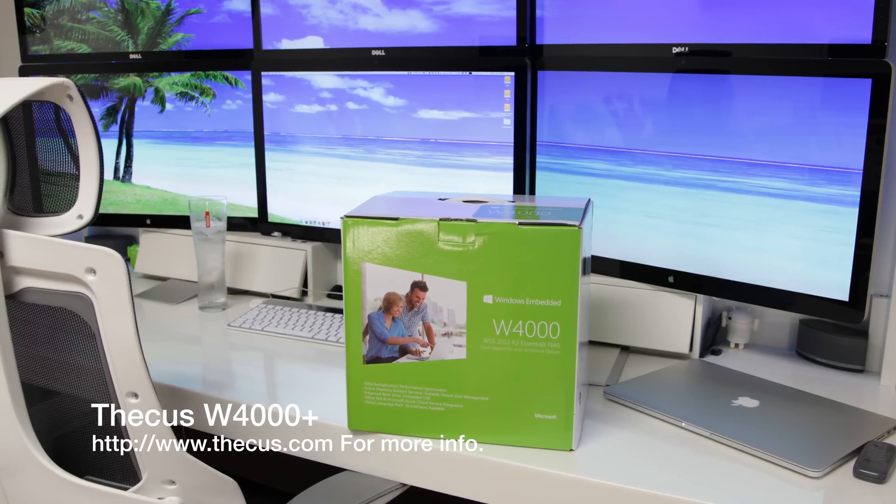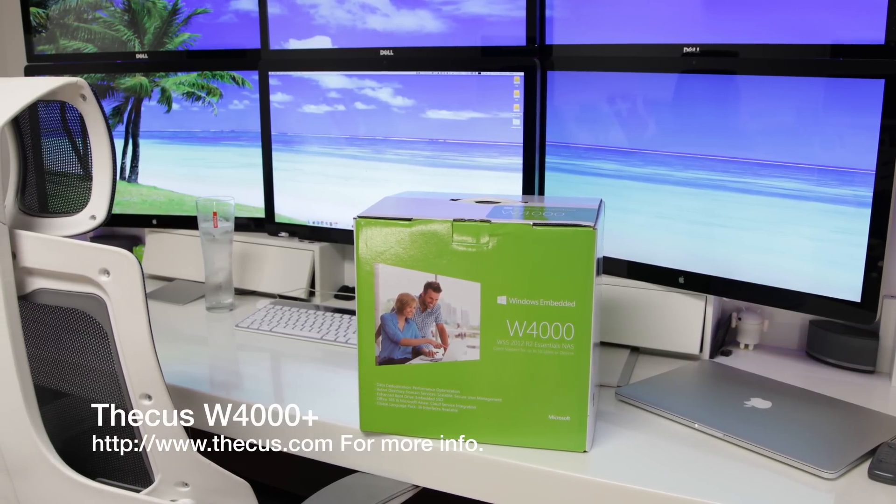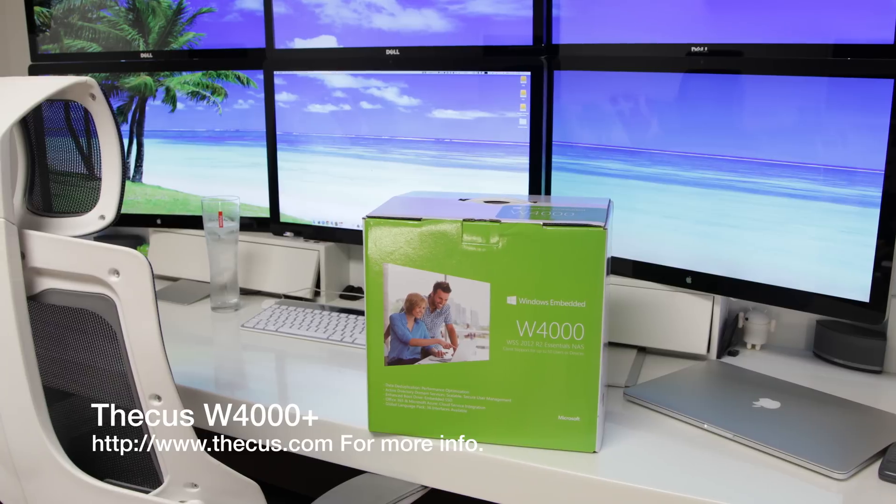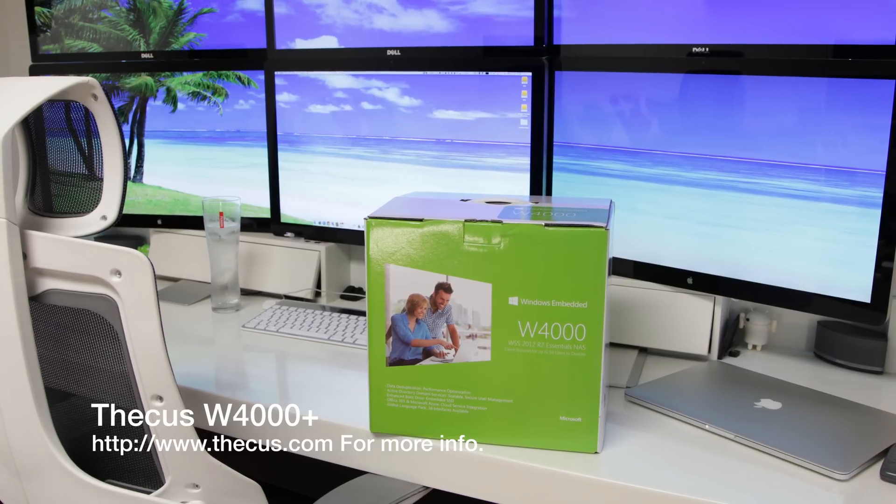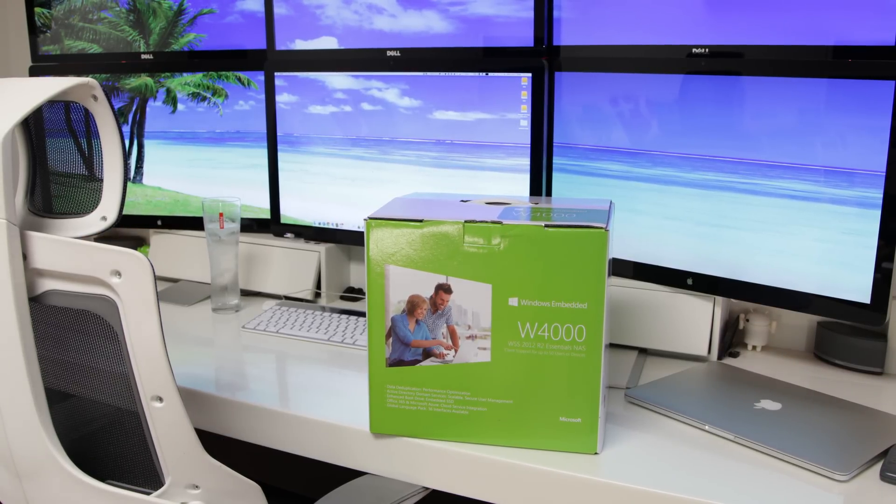Now, as you guys know, I use NAS devices all the time, but this one is very, very different from the norm. The reason for that, this one comes with Windows embedded.